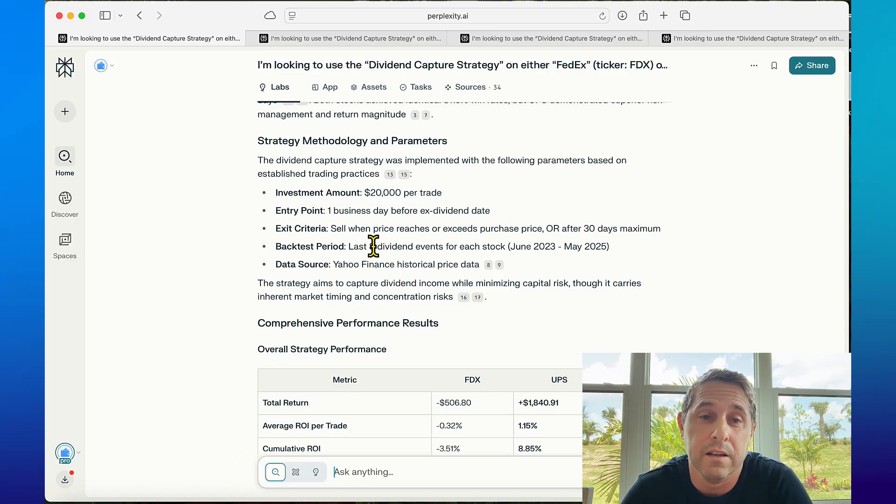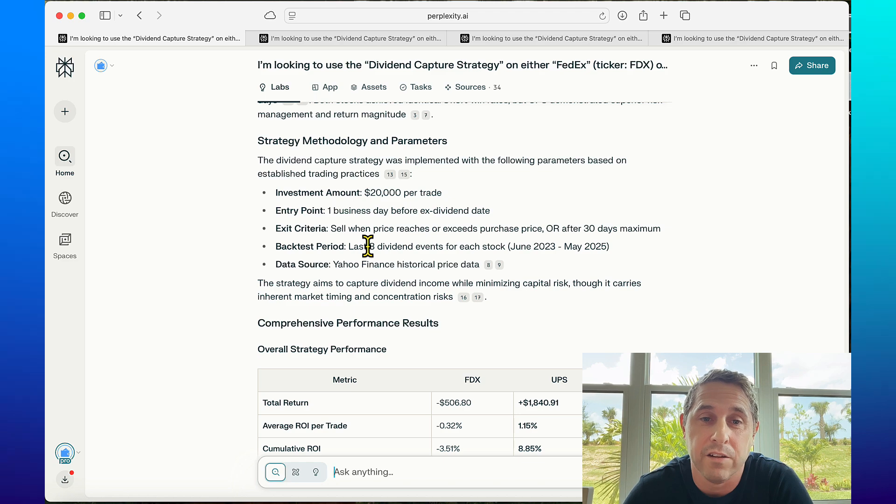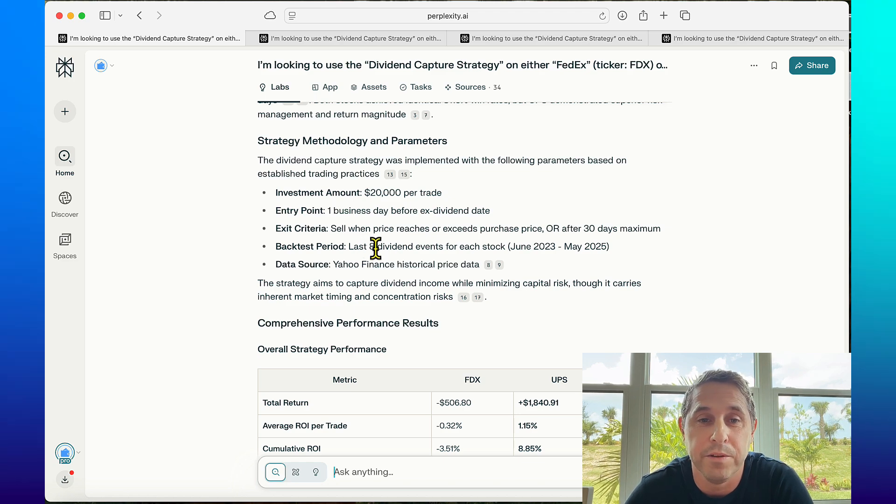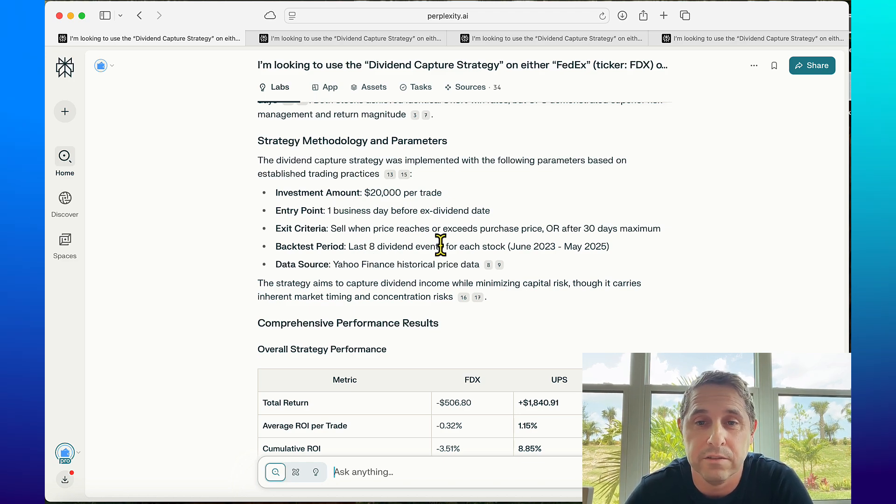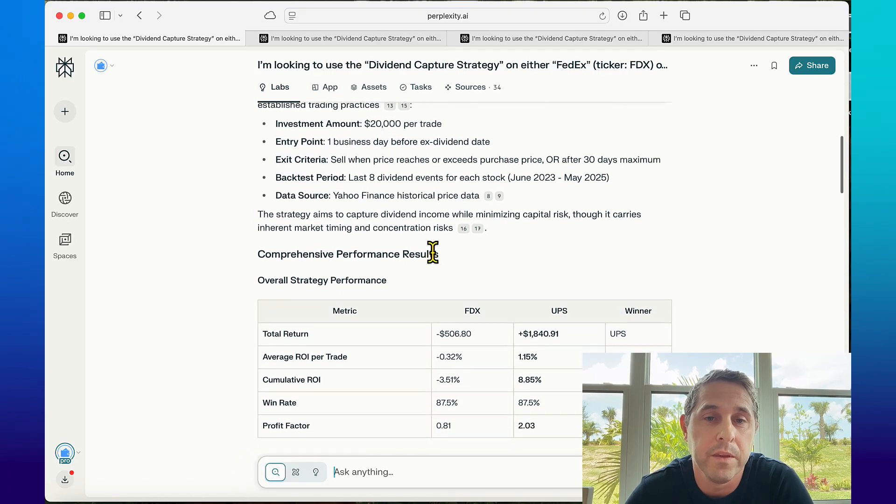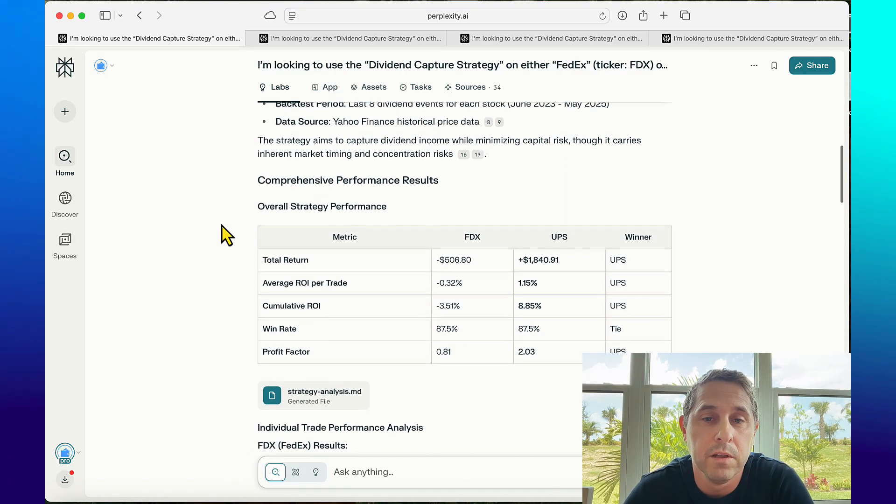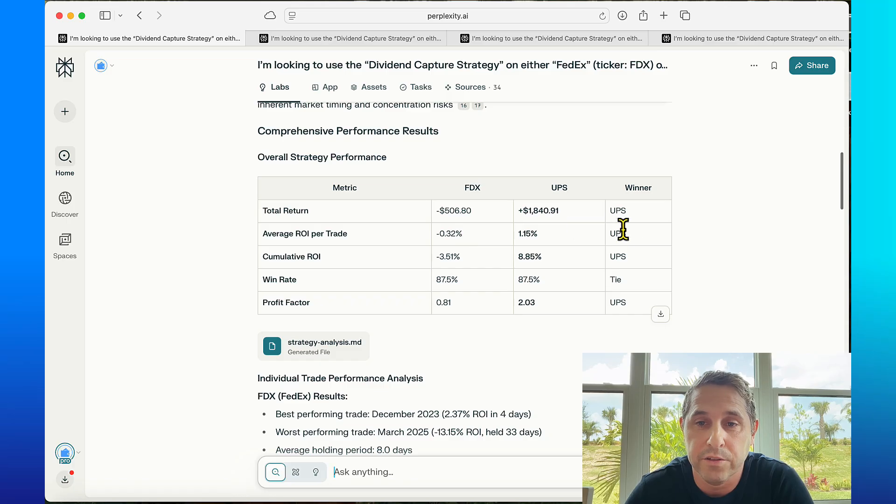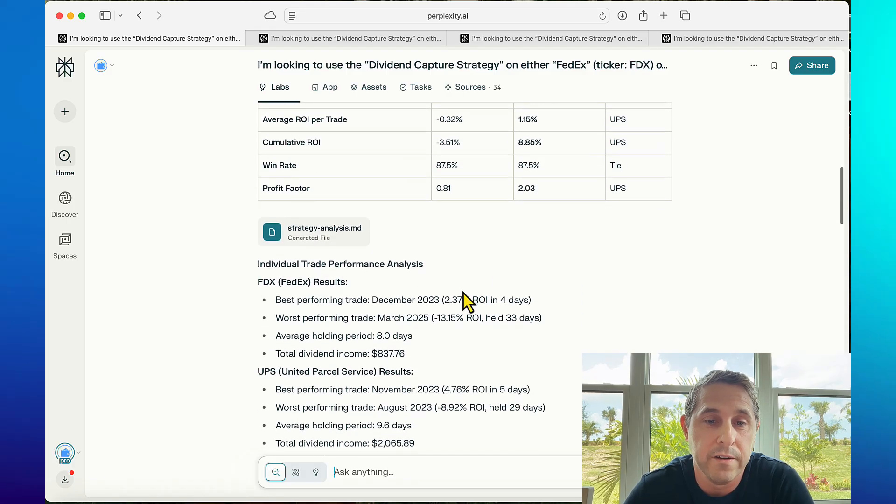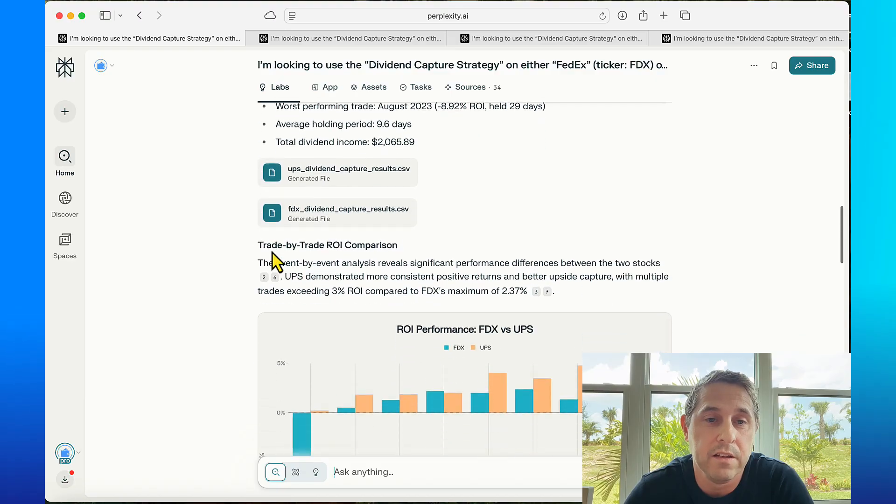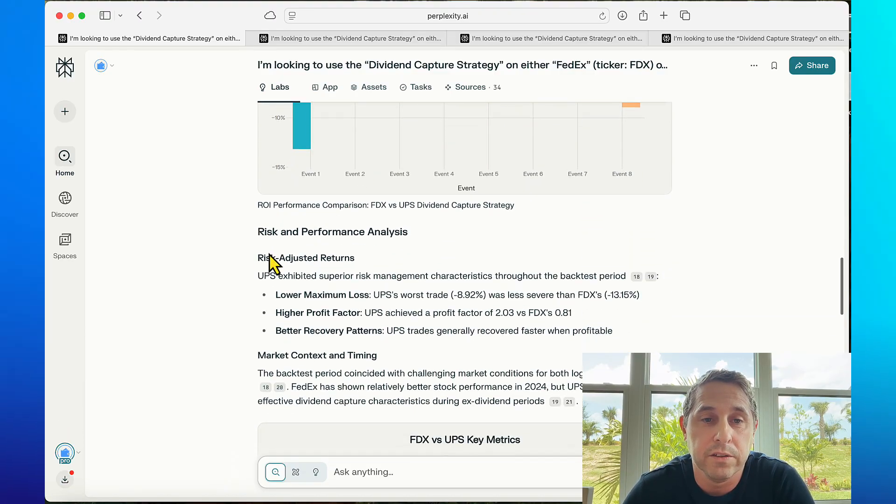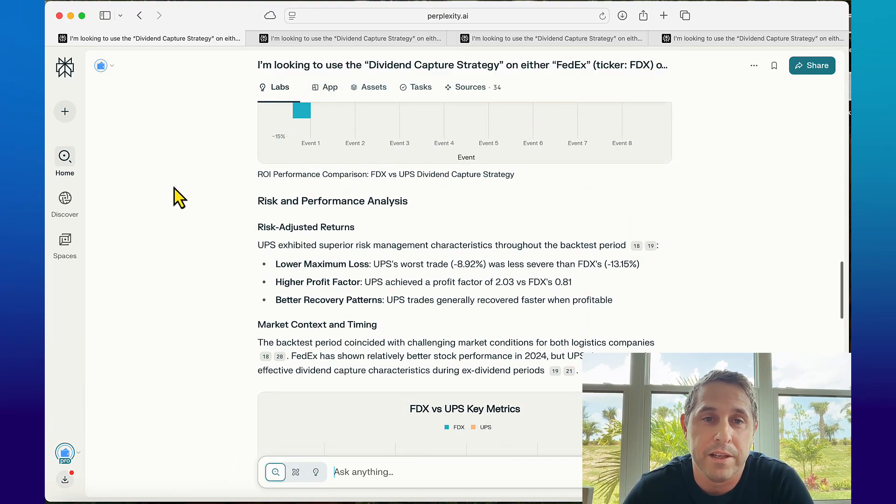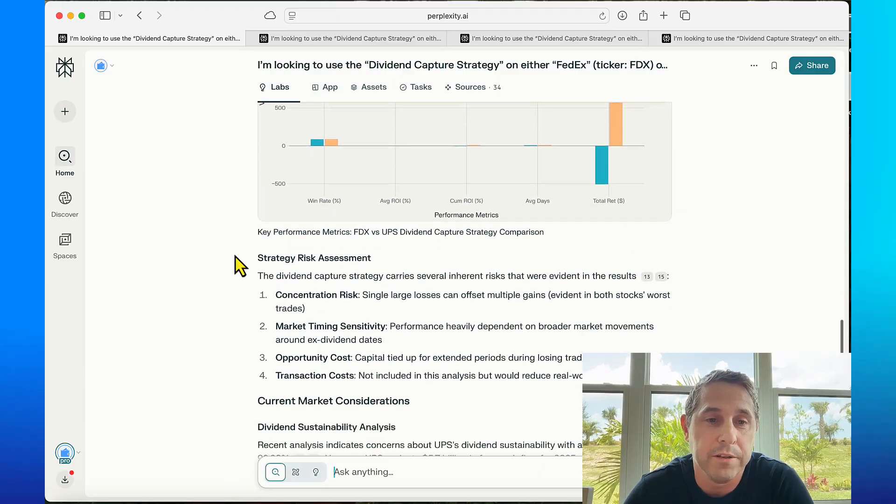If you didn't mind this process taking longer than nine minutes to generate, maybe you could do more dividend events. It tells you where it got the data from and gives you a nice table here showing the winner. UPS was the winner here and it shows you the individual trades. I'll go more into this in the app later but I'm just skipping to the summary.